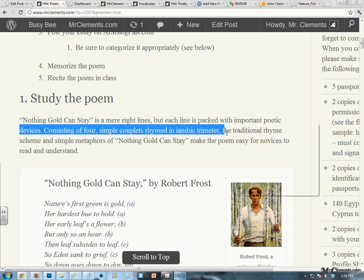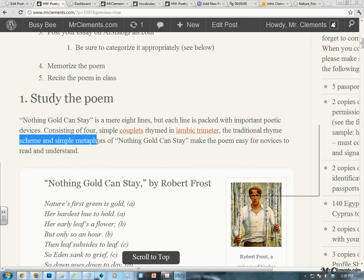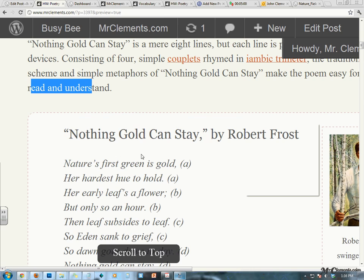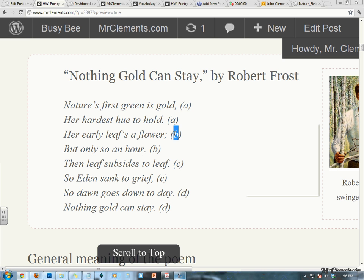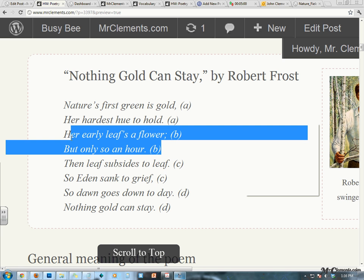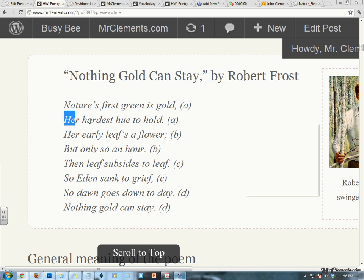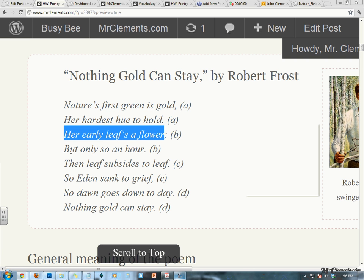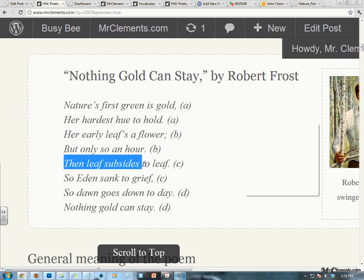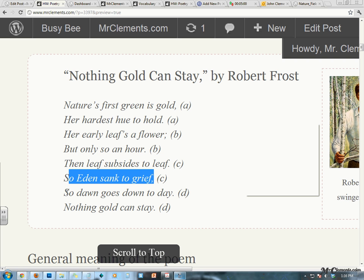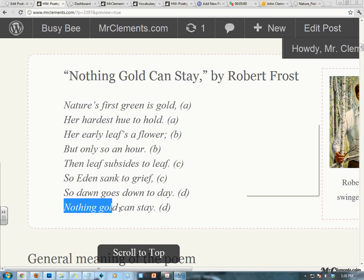Consisting of four simple couplets rhymed in iambic trimeter, the traditional rhyme scheme and simple metaphors of Nothing Gold Can Stay make the poem easy for novices to read and understand. A lot of students, when I showed them this, said 'what's with these letters?' Well, these are indicating that this is a couplet, because the A's tell us that the end of that line rhymes with the end of this line, and the B's means the end of this line rhymes with the end of this line. So together they create a couplet, which is two rhymed lines. Nature's first green is gold, her hardest hue to hold. Her early leaf's a flower, but only so an hour. Then leaf subsides to leaf, so Eden sank to grief. So dawn goes down today, nothing gold can stay.